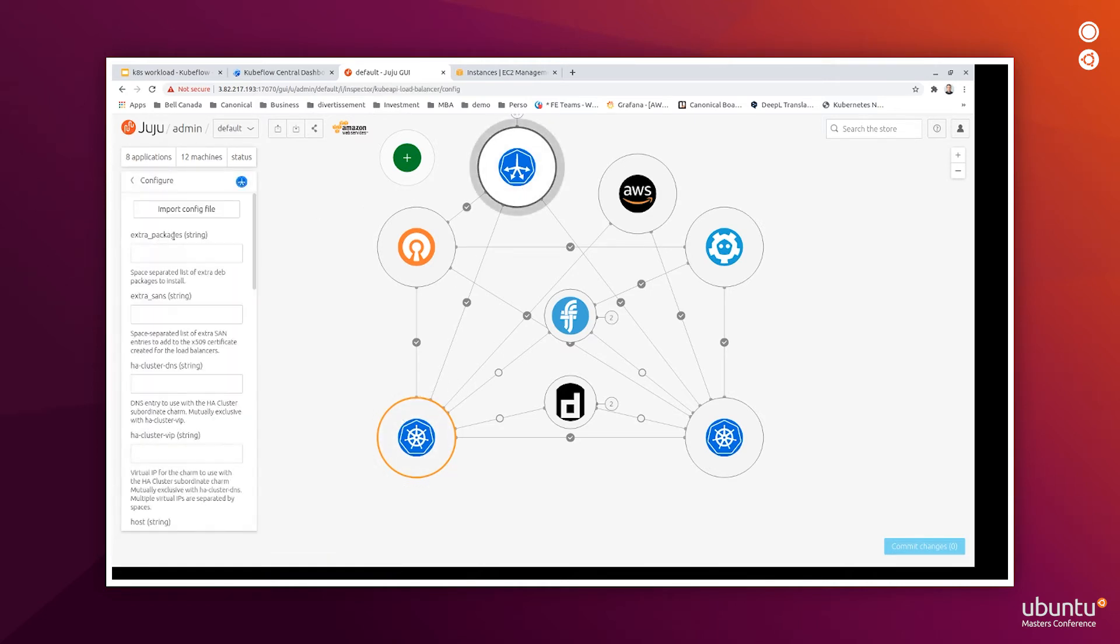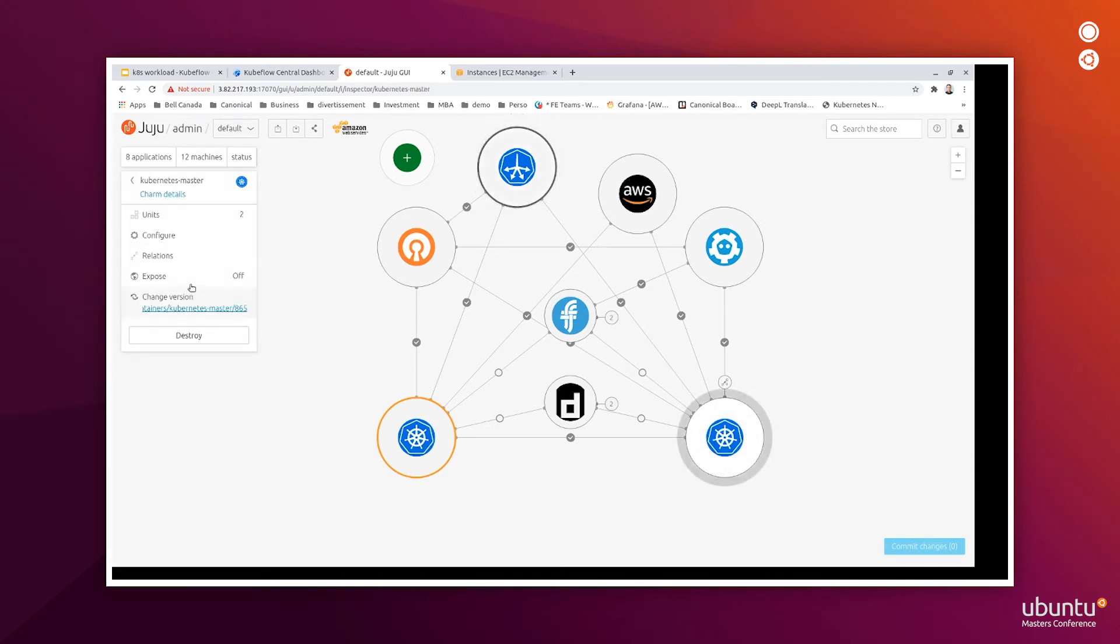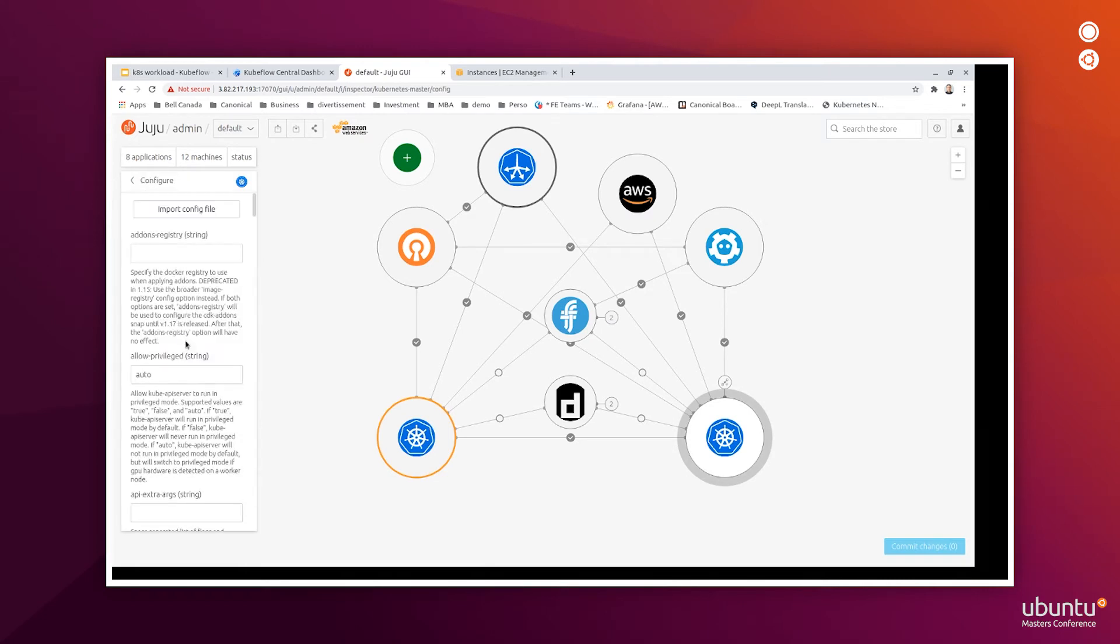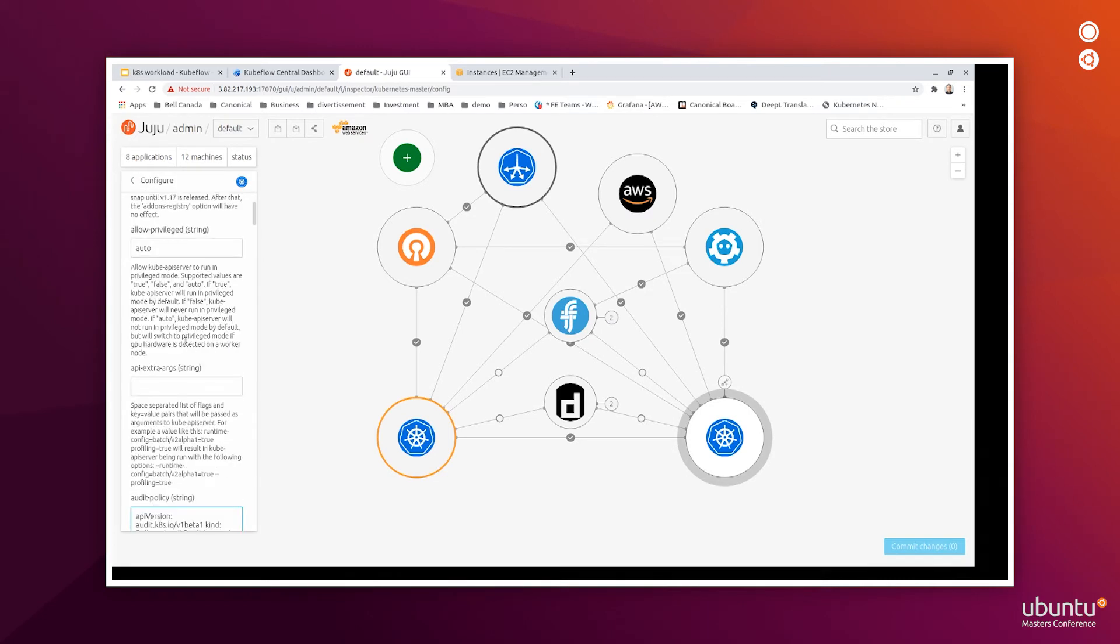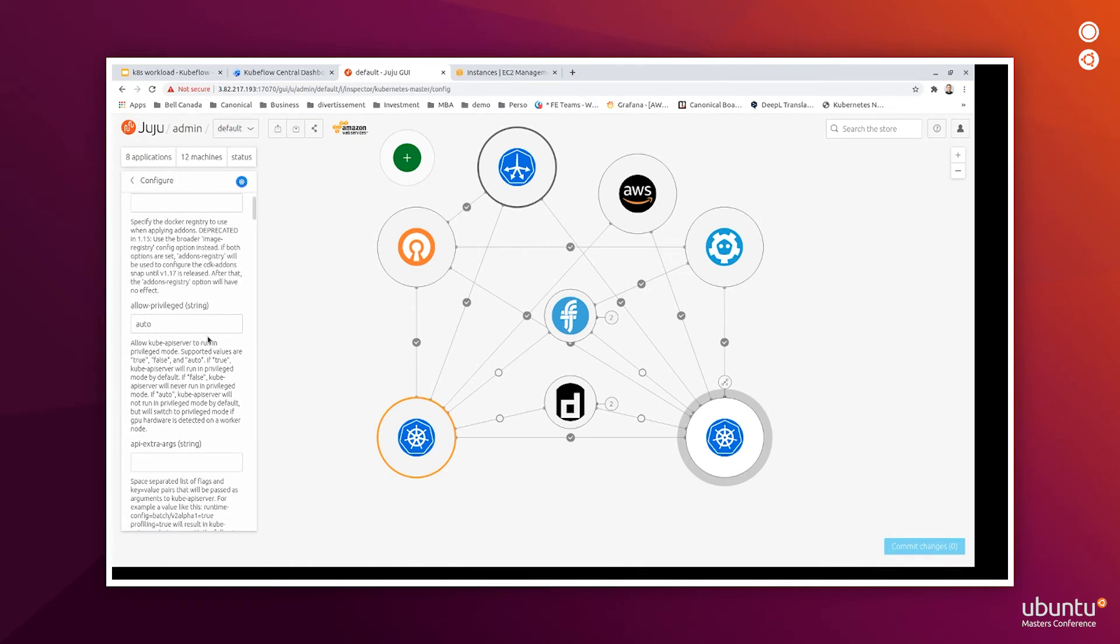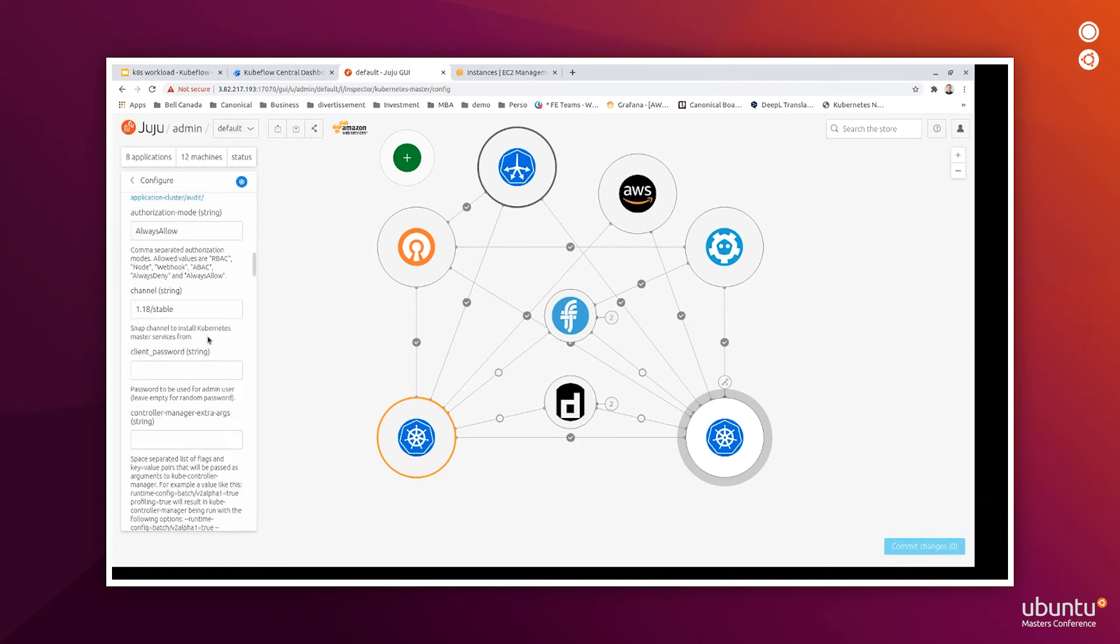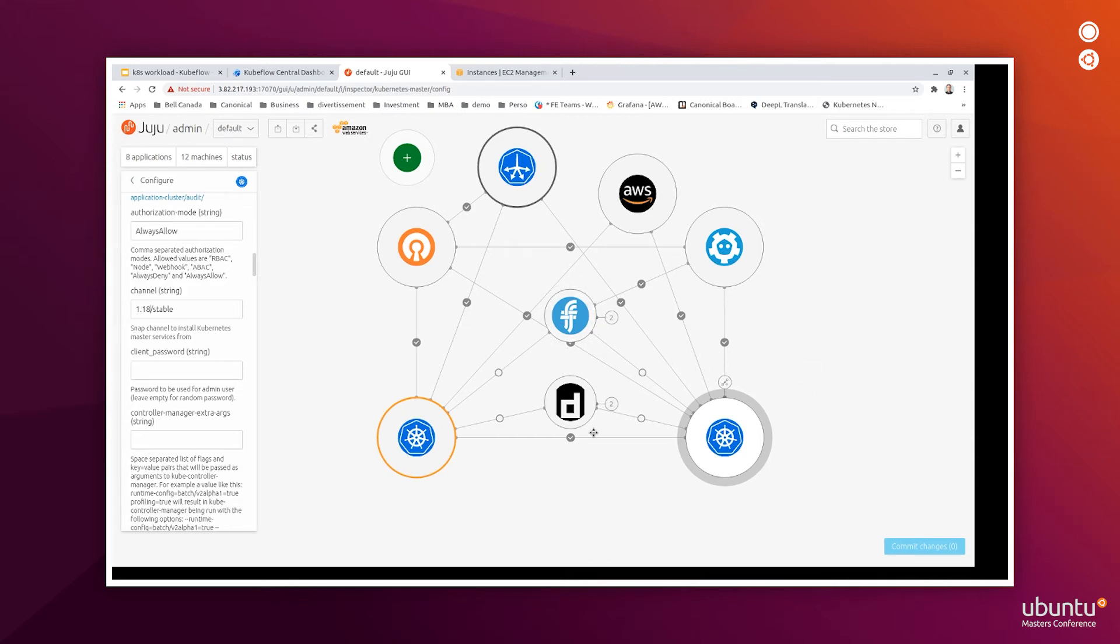So, you can here configure the, this is the Kubernetes master Charm. And you can configure the source of the service. Just change it and you can have, and Kubernetes will be upgraded.